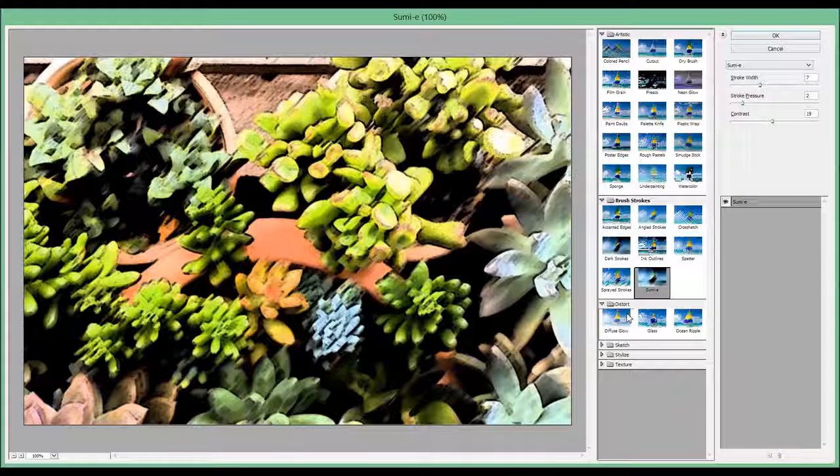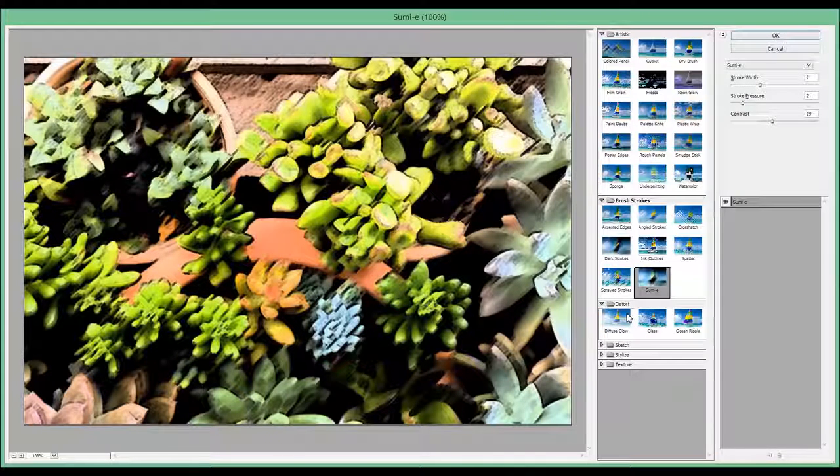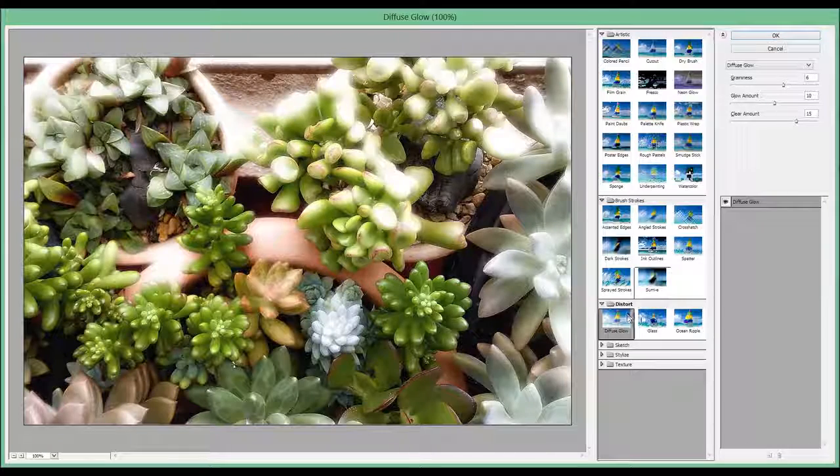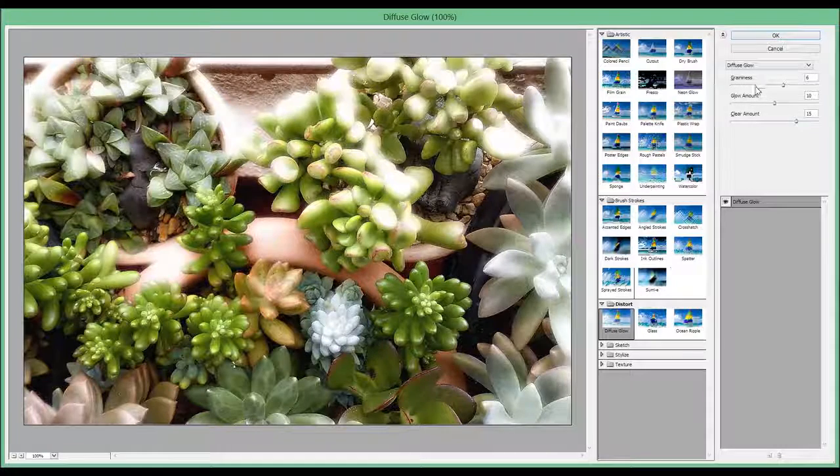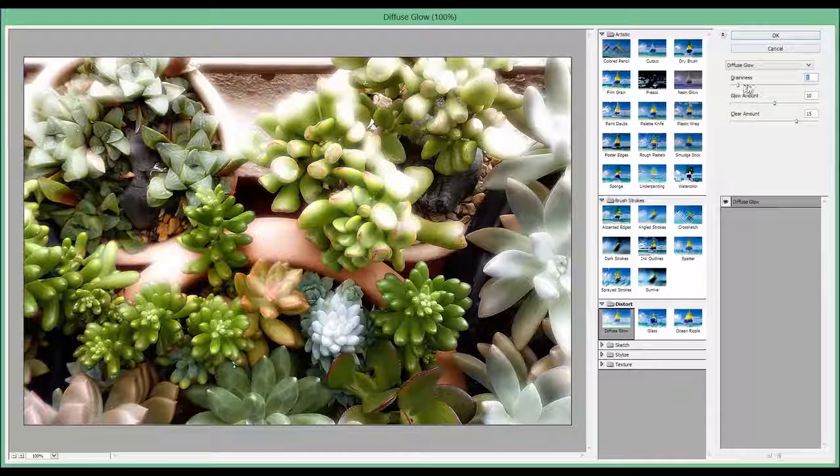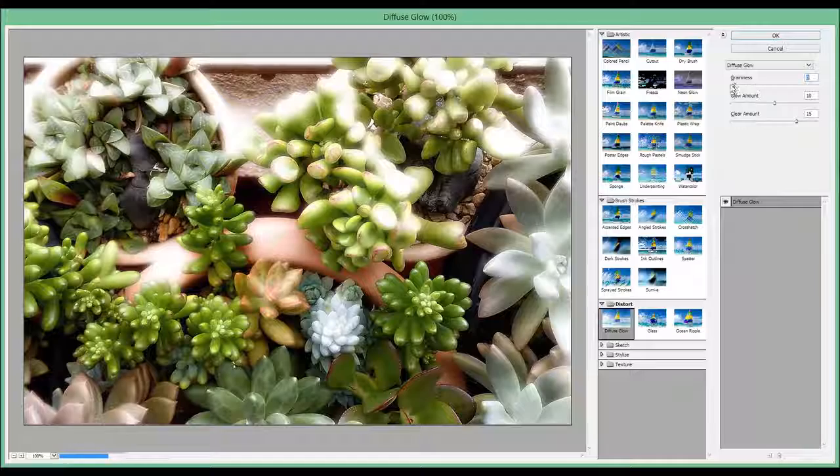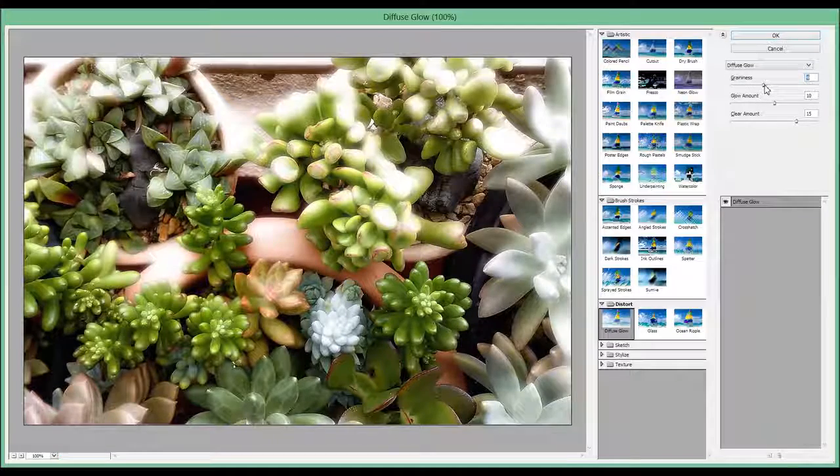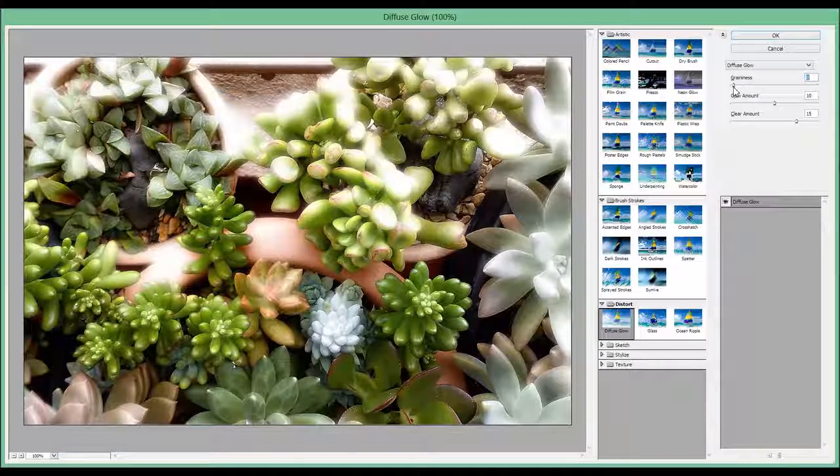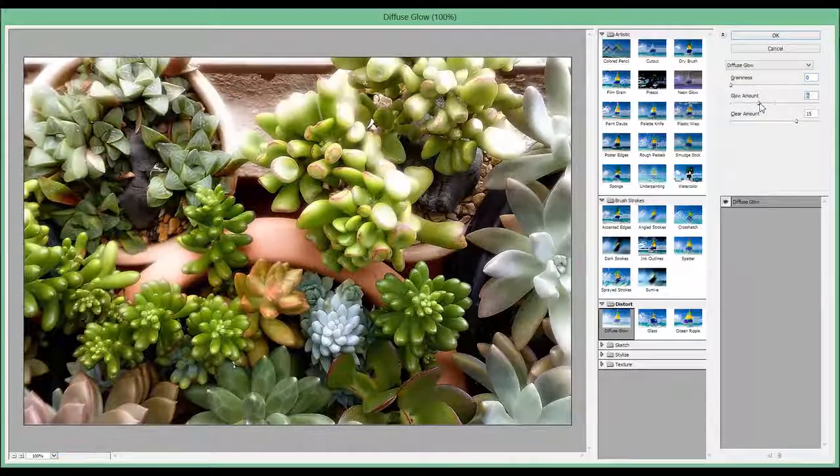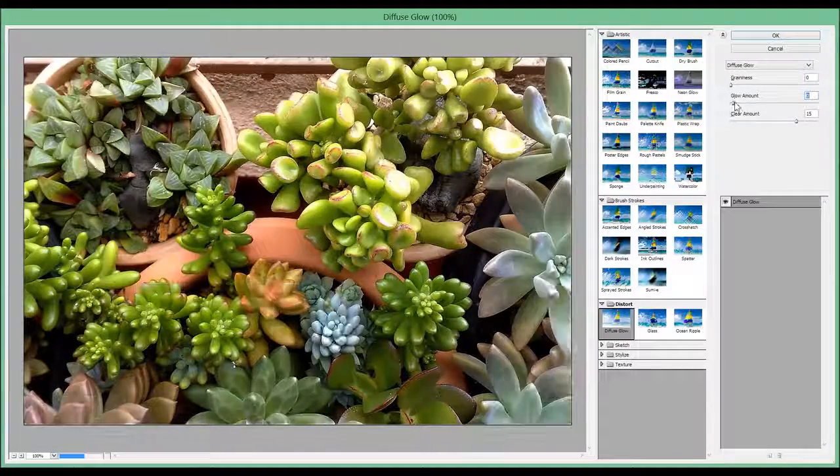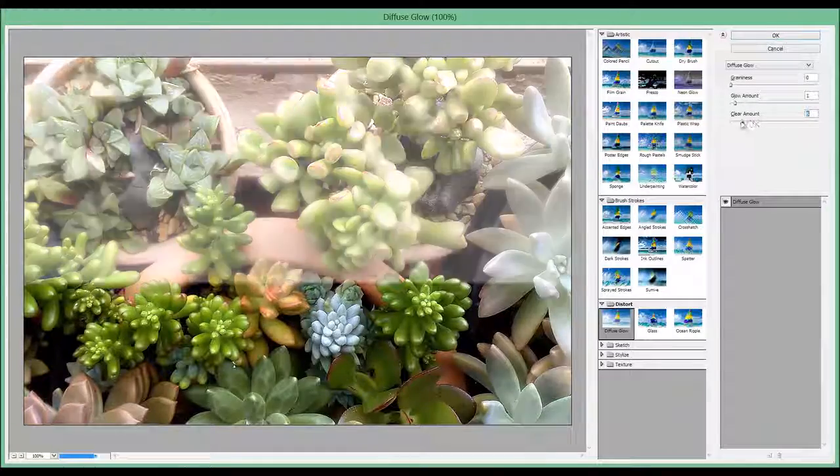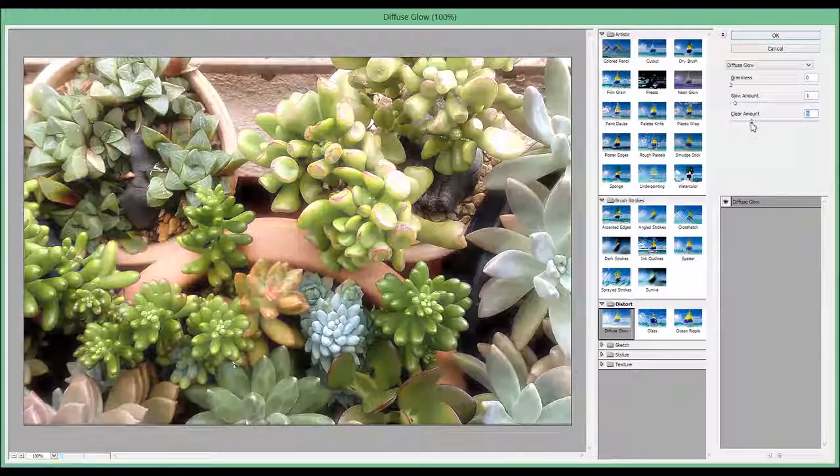The last in this lesson, and we'll continue in the next one, is Diffuse Glow. And you can change the graininess, the glow amount, and the clear amount.